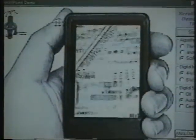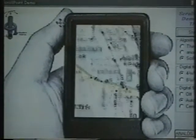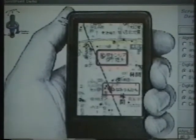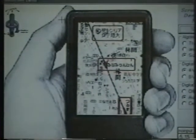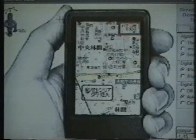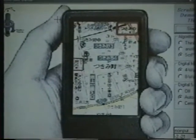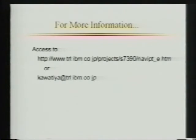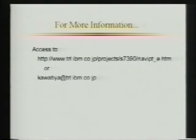Mobile users can use mobile devices even while they're walking or standing with only one hand free to move. NaviPoint allows such users to browse hypermedia documents on a small screen in a restricted environment.